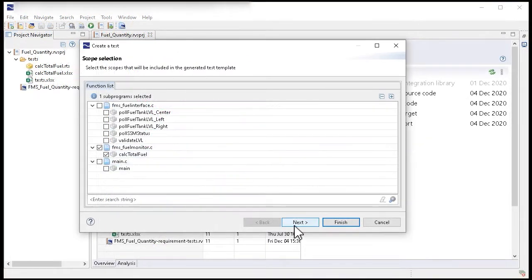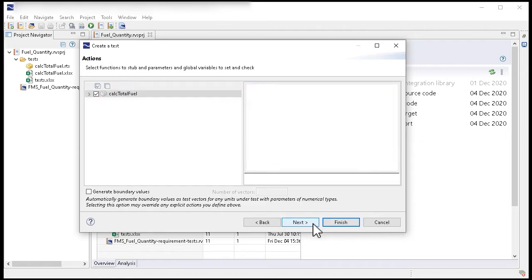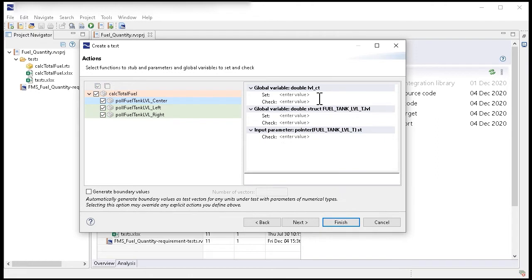You can create templates with as much or as little detail as you want. You can add references to your requirements, helping you track your requirements coverage, configure stubbing behaviour and set values for input parameters and global variables.